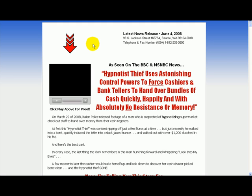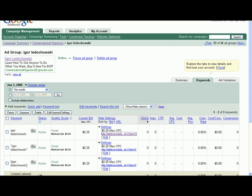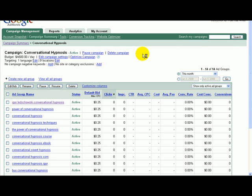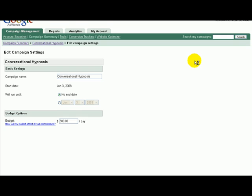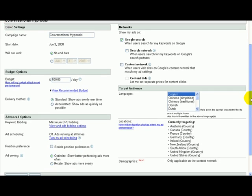Me looking at it for 40 seconds or whatever, I'm expressing some kind of interest. At least it's grabbed my attention that I've stayed this long on the website. I'm going to close it — it's just to show you how it works. So I've closed it, and I'm going to go to Conversational Hypnosis and edit campaign settings.